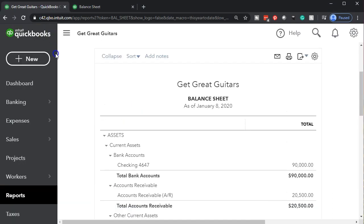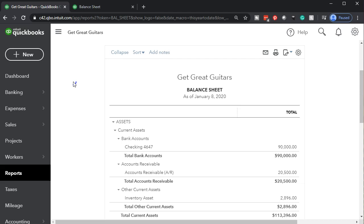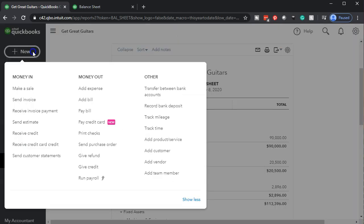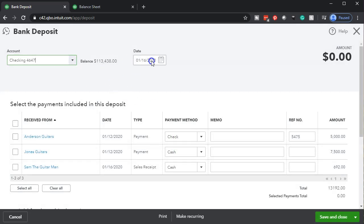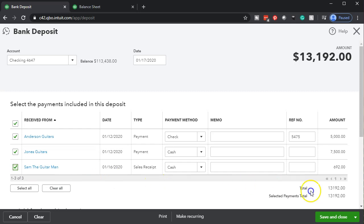We're going to go back and do this again. Going back to the plus button, in the Other section, we'll record another deposit. Recording it into the checking account, I'll hit the plus button once to make the date the 17th. This time we're going to record the remaining three deposits, selecting all three items which add up to $13,192. We'll record all of them at the same time. When we do this, the checking account will go up by $13,192 and undeposited funds will go down to zero. Let's save and close.